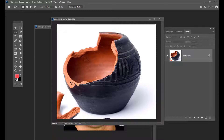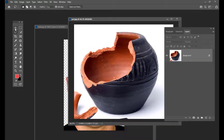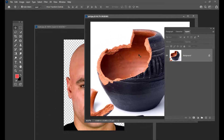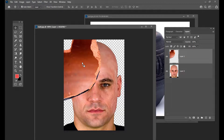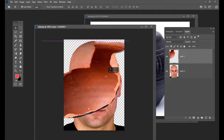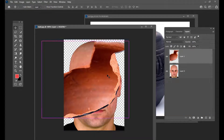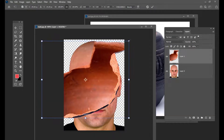We can use the lasso tool or we can use the pen tool. We will only select this much. Then we will use the move tool and simply drag this portion into this image.